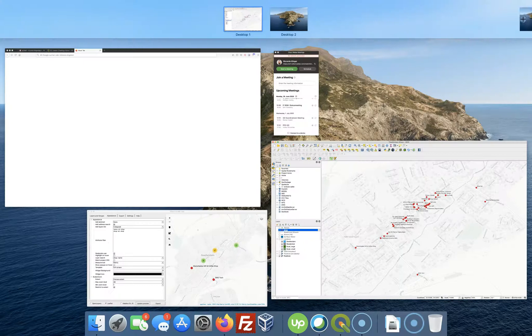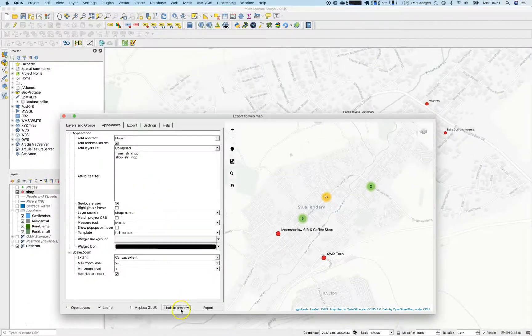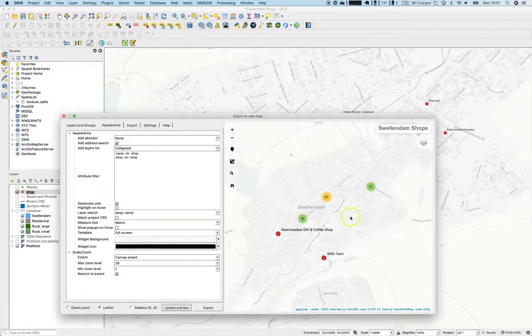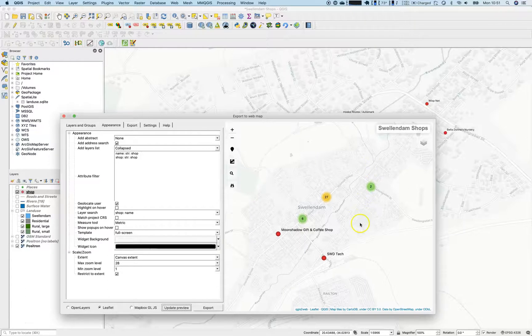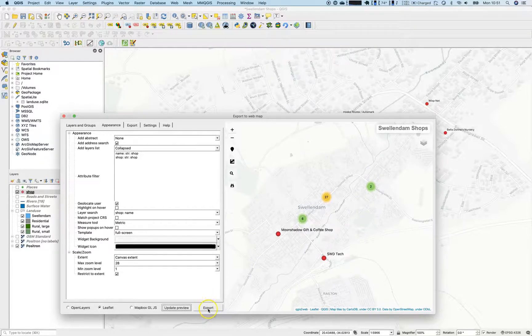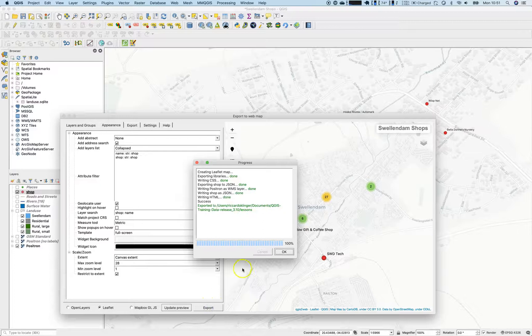I hope this works now. Update preview. There it is. Swellendam shops. So this is our map. We would like to export this now. So just click on export.